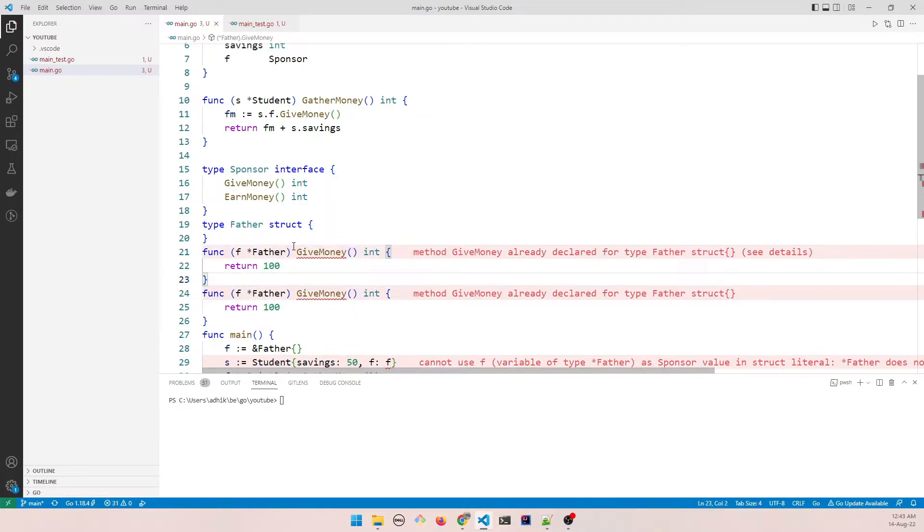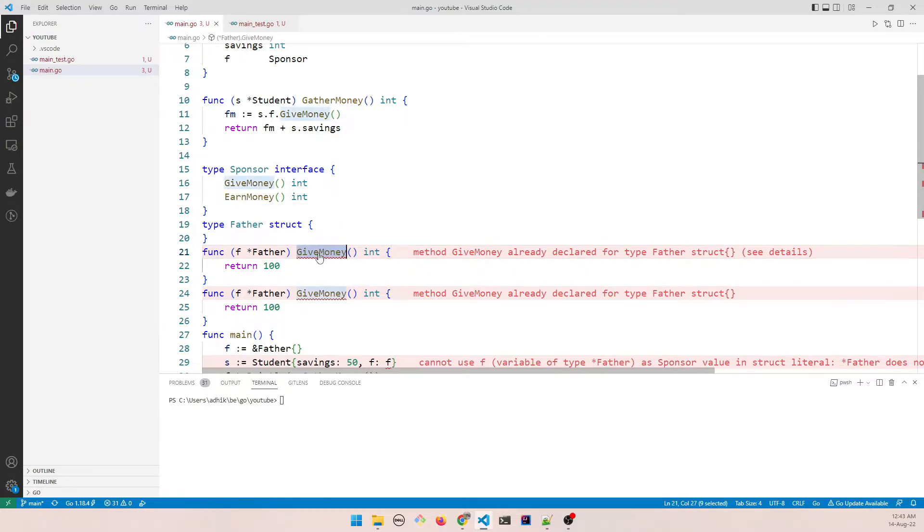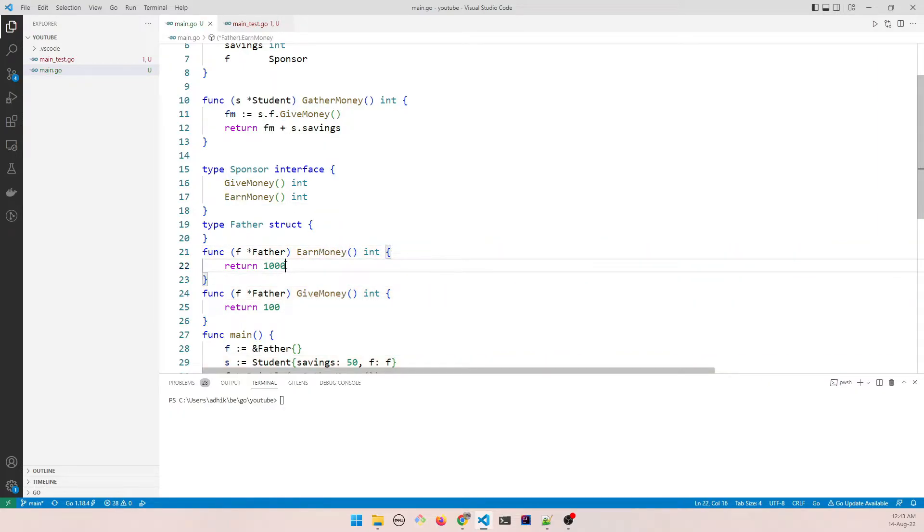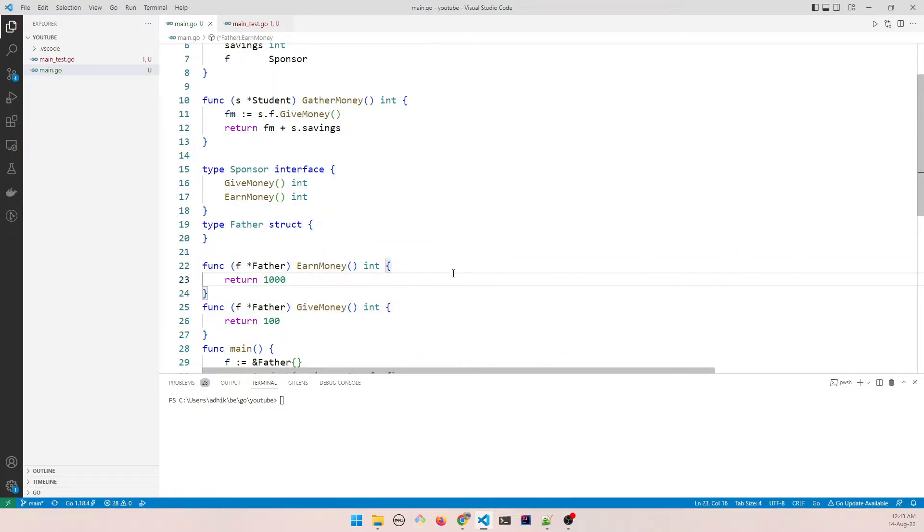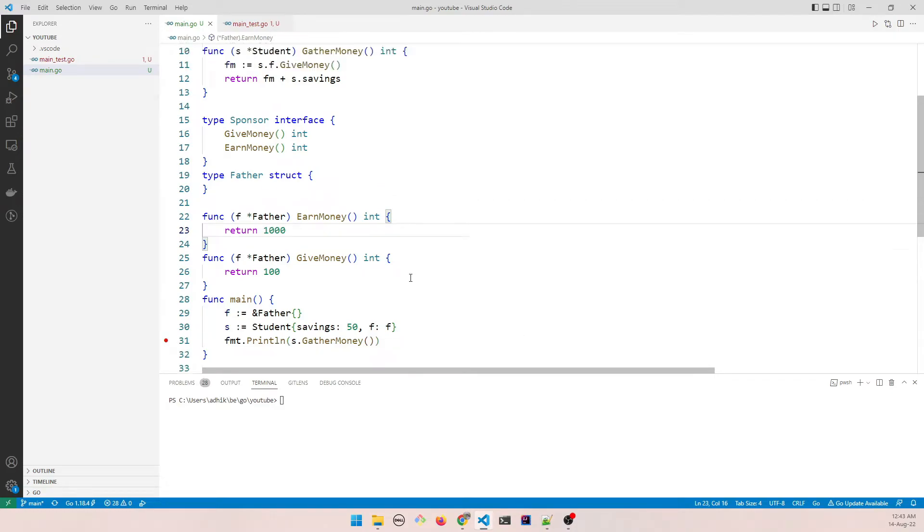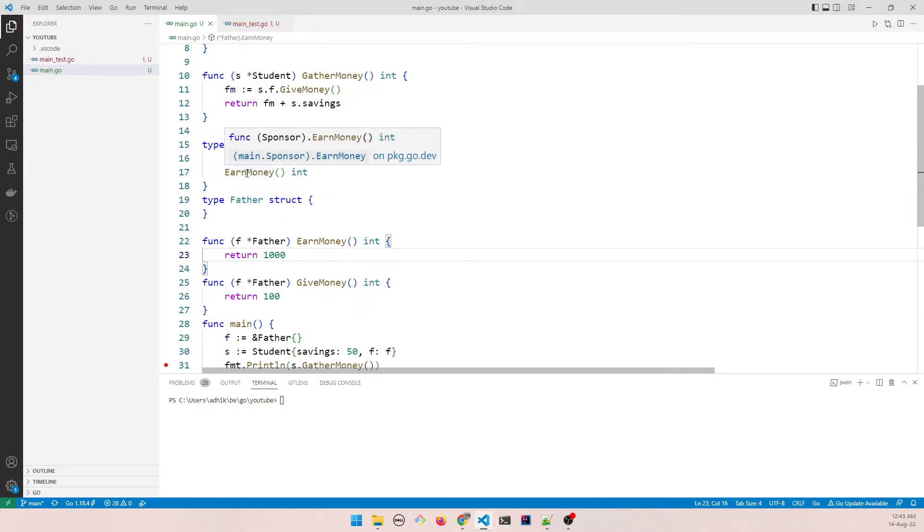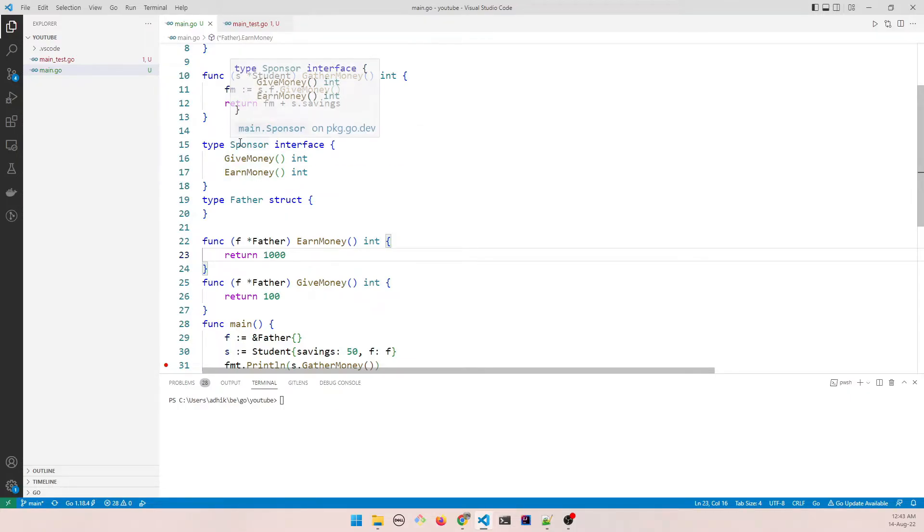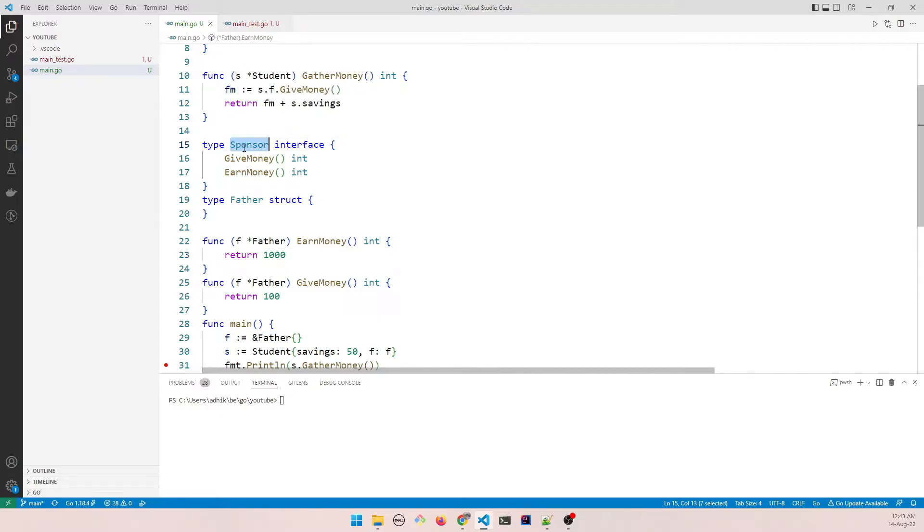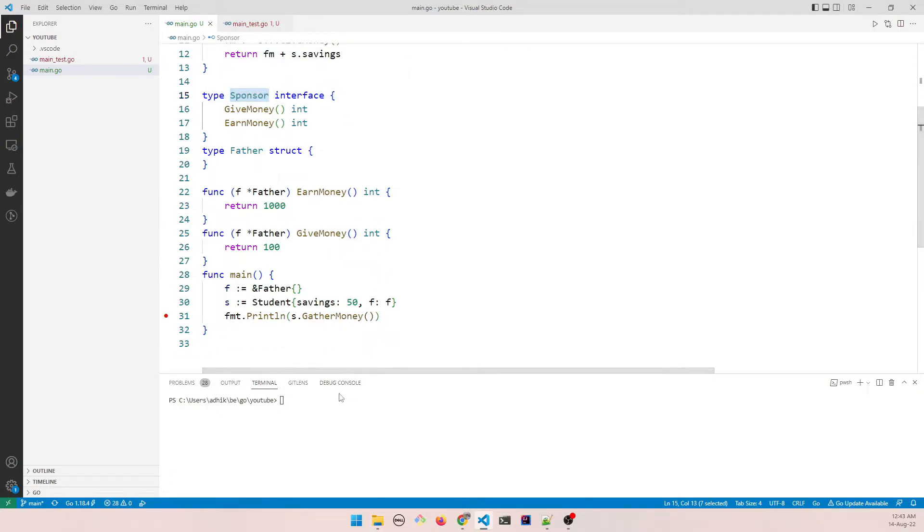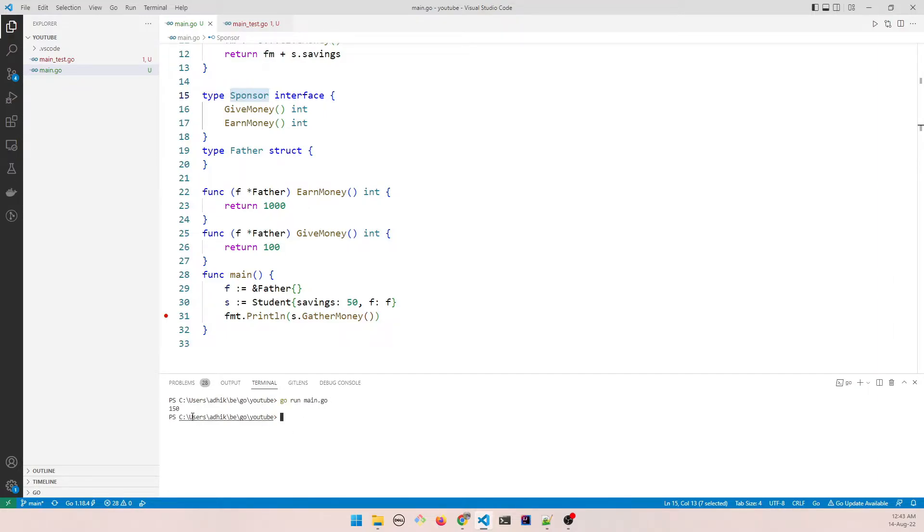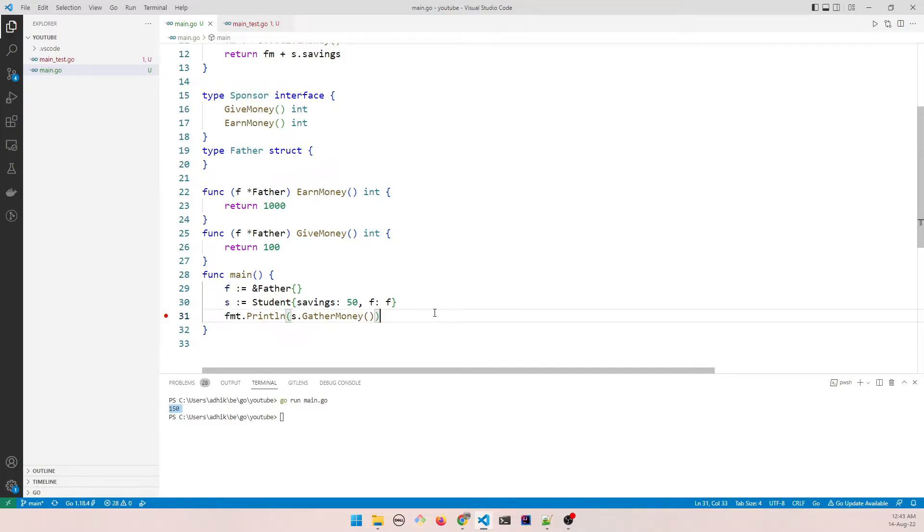I mean in Go's case, in an interface that one struct is trying to implement. So let us do that. Let's say the father earns a thousand. So if I do that the error goes away. That means now all the conditions are satisfied to override the interface. So now we can run the code and it should give us the same result. As you can see it's 150 and that's what we're expecting.